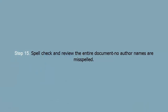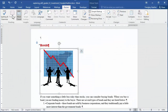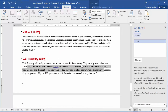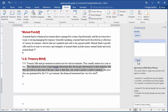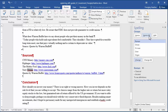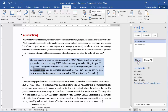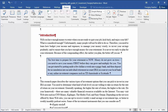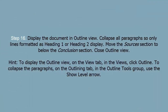Step 15: Spell check and review the entire document. No author names are misspelled. Step 16: Display the document in outline view. Collapse all paragraphs so only lines formatted as Heading 1 or Heading 2 display. Move the Sources section to below the Conclusion section. Close outline view.